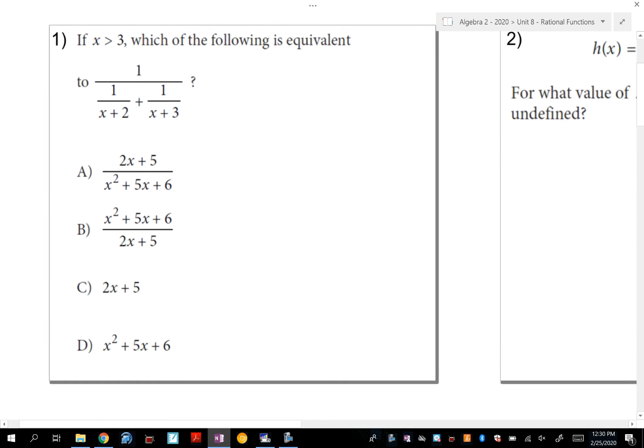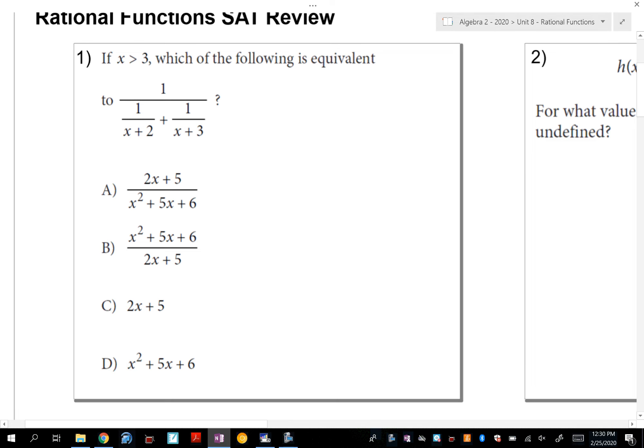In this first question, we have what's called a complex fraction, because you have a fraction here but two expressions added together in the denominator. When you come across complex fractions, just ignore the numerator for now and rewrite 1 over (x+2) plus 1 over (x+3), and let's deal with this first.